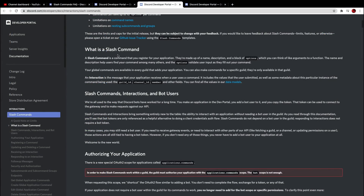According to the API documentation — which will also be in the description — a slash command is a command that you register for your application. They're made up of a name, a description, and a block of options, which you can think of like arguments to a function. The name and description help users find your commands among many others, and the options validate user input as they fill out your command. Global commands are available in every guild that adds your application, and you can also make commands for a specific guild, available only in that guild. An interaction is the message your application receives when a user uses a command — it includes the values a user submitted, as well as metadata like the guild ID, channel ID, member, and other fields. You can find all of these values in the data models.